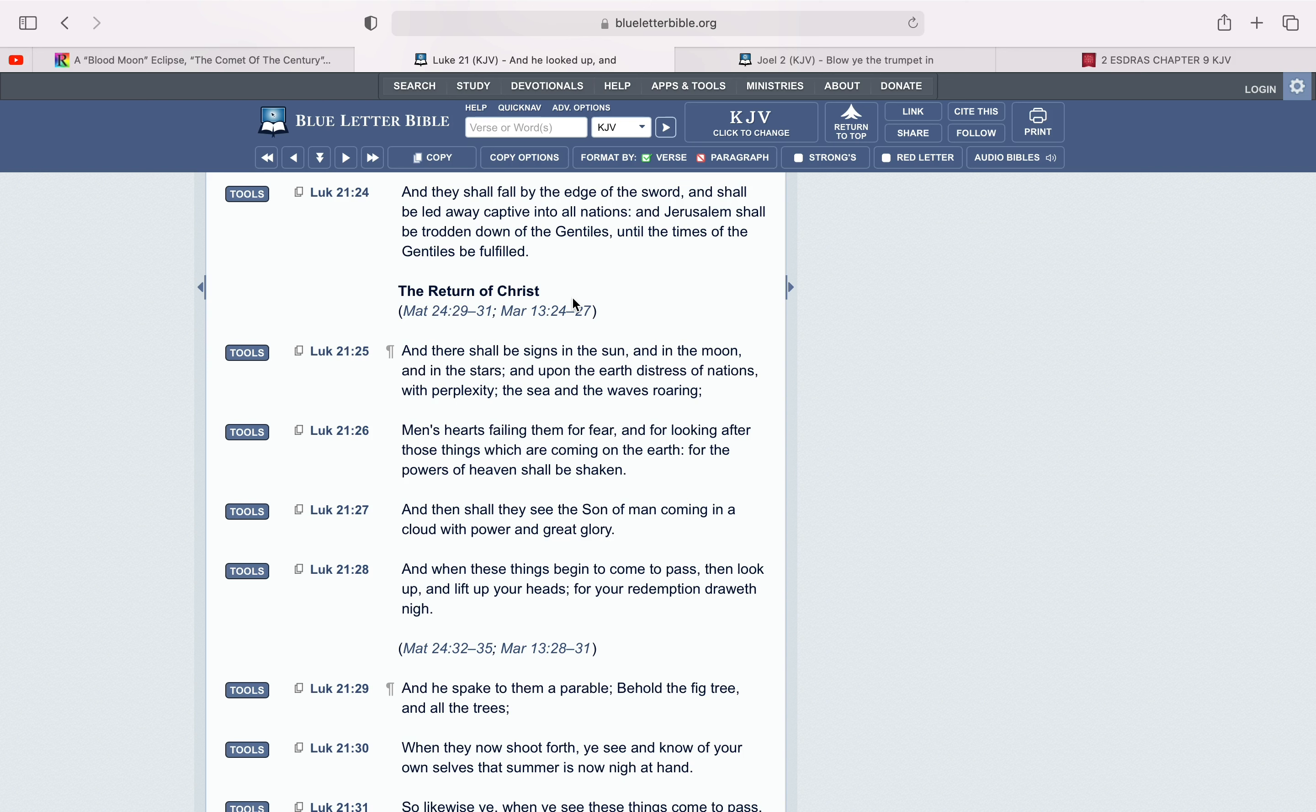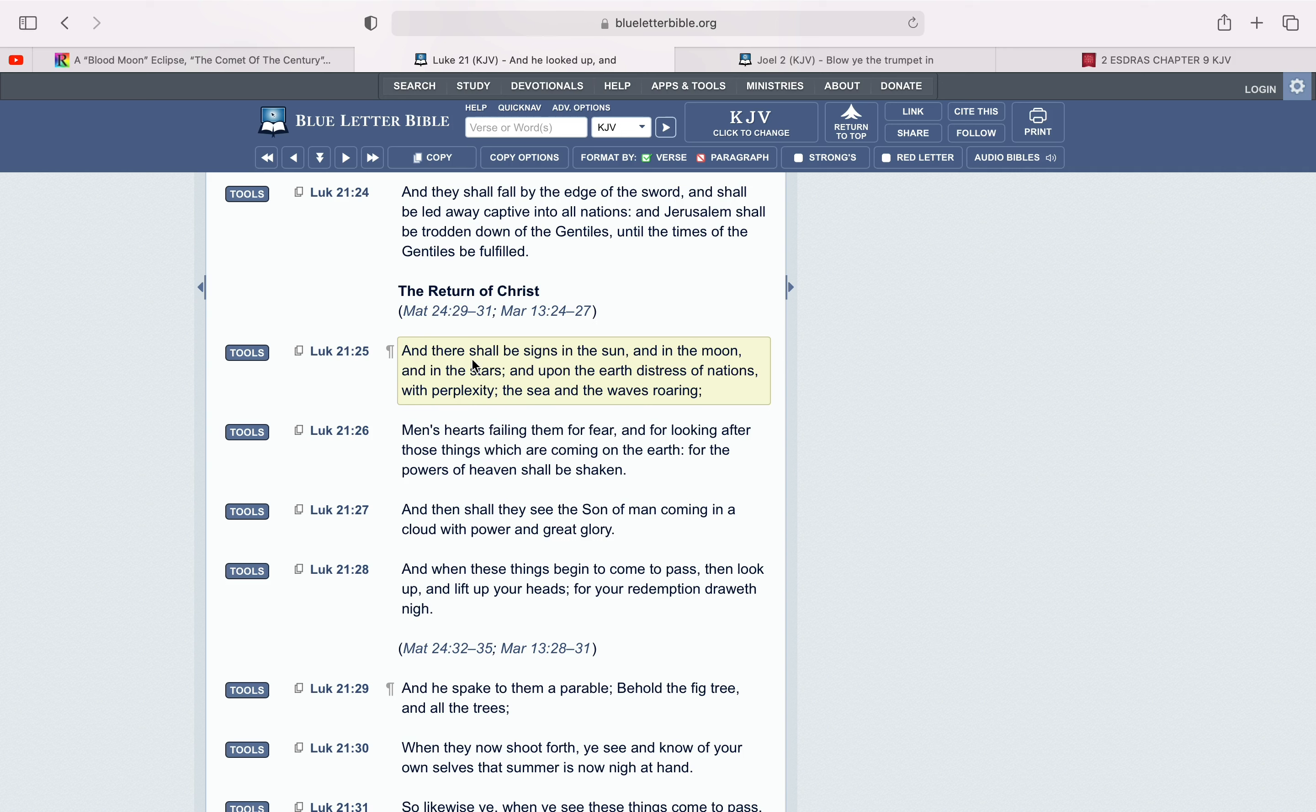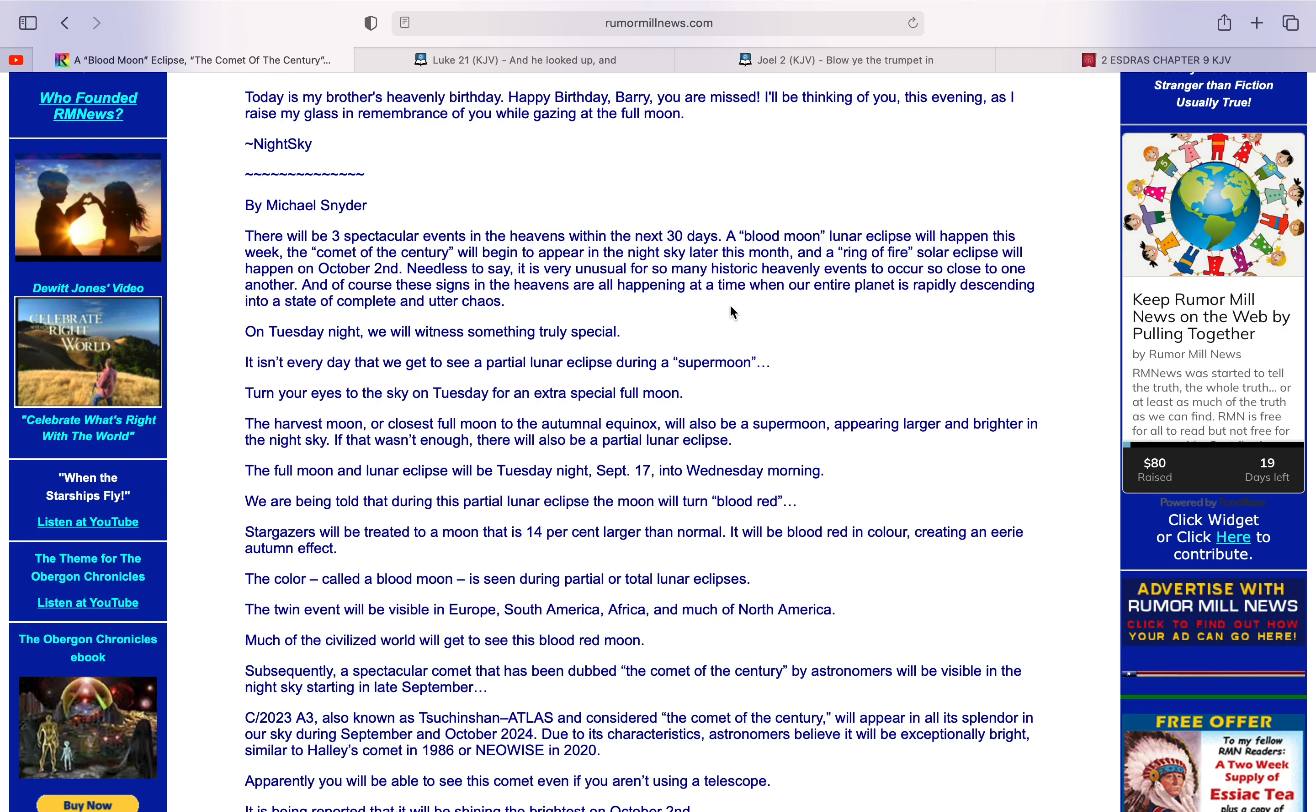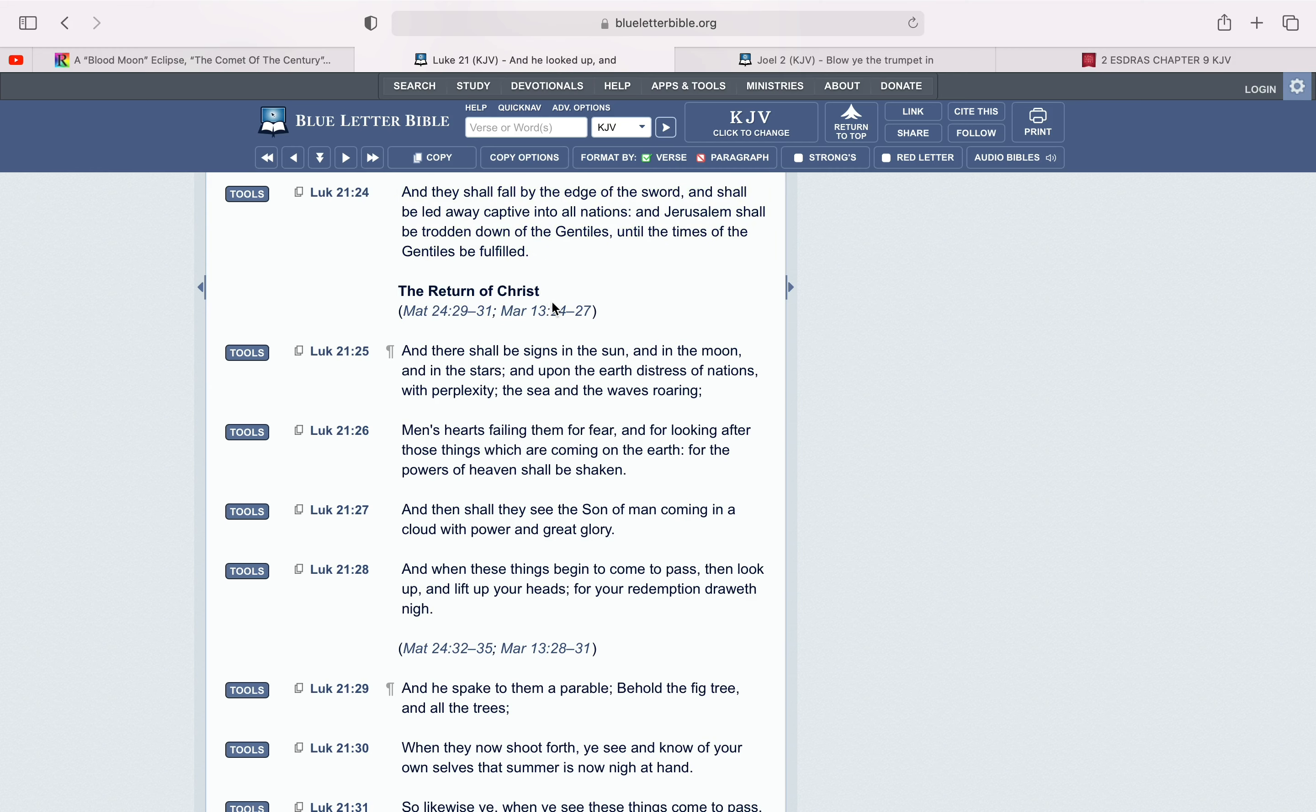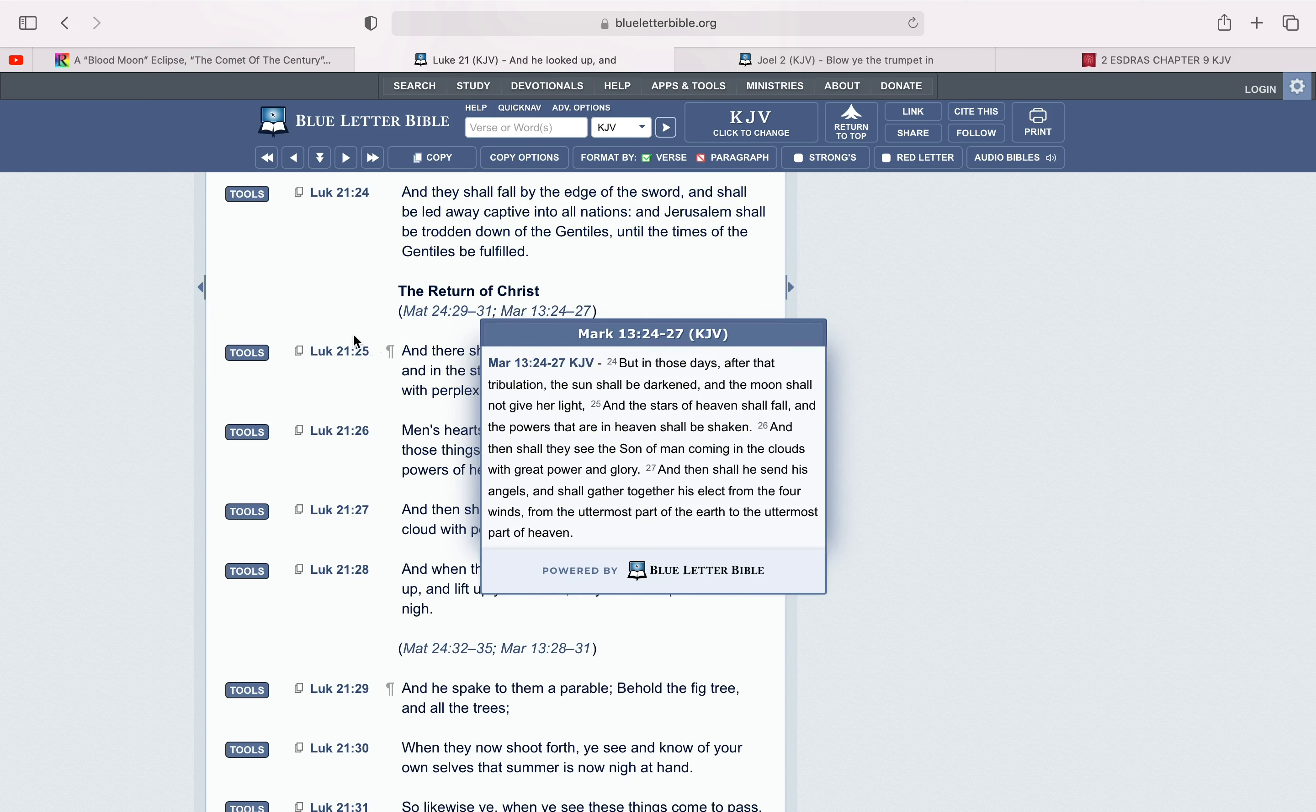This first scripture is Luke 21:25. And there shall be signs in the sun and in the moon and in the stars and upon the earth, distress of nations with perplexity and the sea and waves roaring. So yeah, he basically said what the scripture just said. Signs in the sun, moon and in the stars and upon the earth, distress of nations. He mentioned it's very unusual that so many historic events occur so close to one another. And they're all happening at a time when our entire planet is rapidly descending into a state of utter chaos. So we're living out this prophecy right now, man.